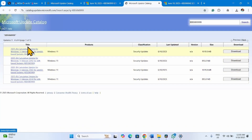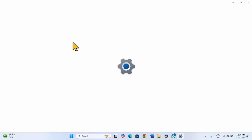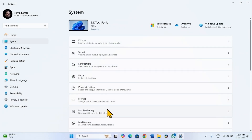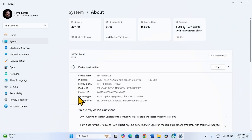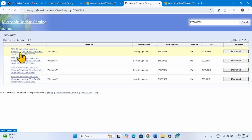There are multiple files; to determine which file is compatible with your system, click on Start, select Settings, go to System, scroll down, click on About. There you will see the system type — 64-bit operating system, x64-based processor. Find the file compatible with your system.